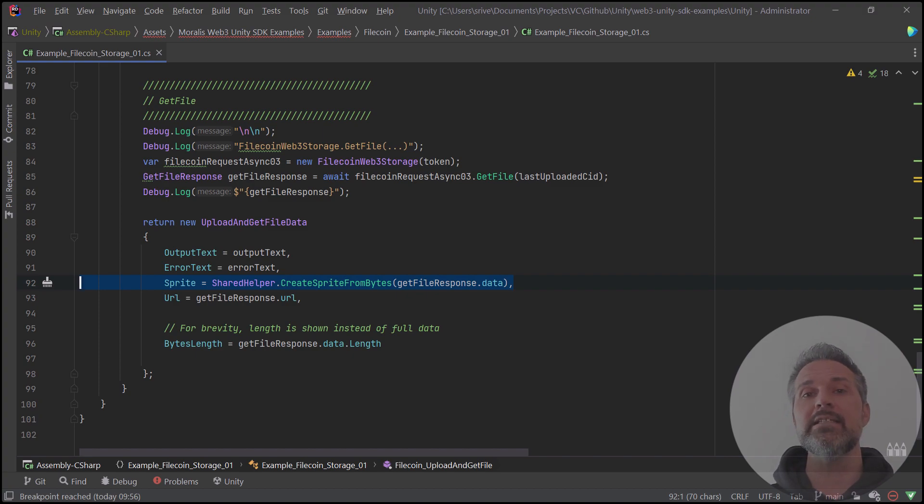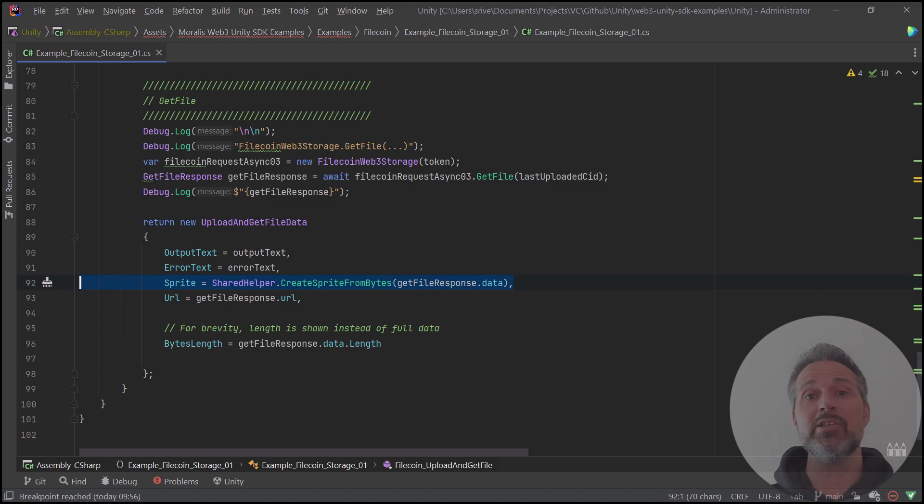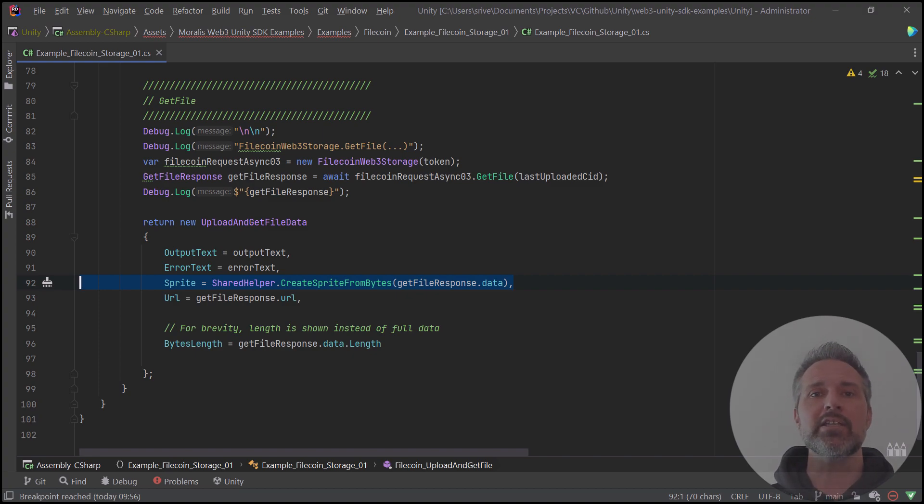If you want to dig in deeper to that shared helper class and see how I both convert the image to bytes and the bytes to image, take a look at that class.